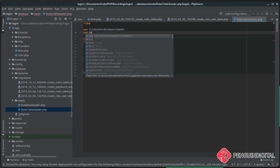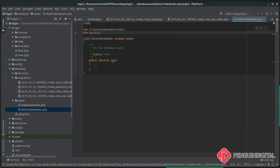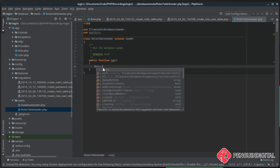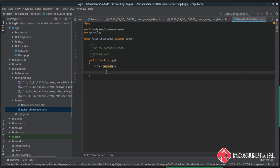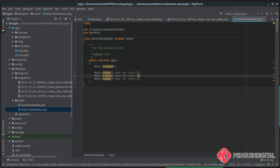We add `use App\Role` at the top. The first thing we want to do is truncate the table — this deletes everything in the table every time the seed is run, so roles don't get repeated over and over. We call `Role::truncate()`. Then all that's left is to create some sample roles using `Role::create()` passing a key-value array with the column name and data. We'll create three roles: `admin`, `author`, and `user`.